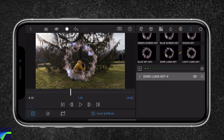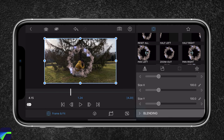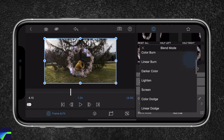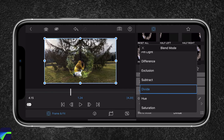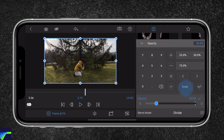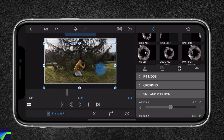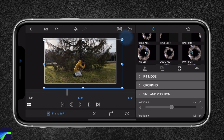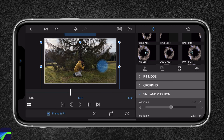The next thing I'm gonna do is go to frame and fit and change the blending to divide. We can reduce the opacity to around 20. Now we can start positioning the teleport effect — I'm gonna drag it a little bit down and increase the size a bit. I can scrub to see how it would look, and I think this will look great.